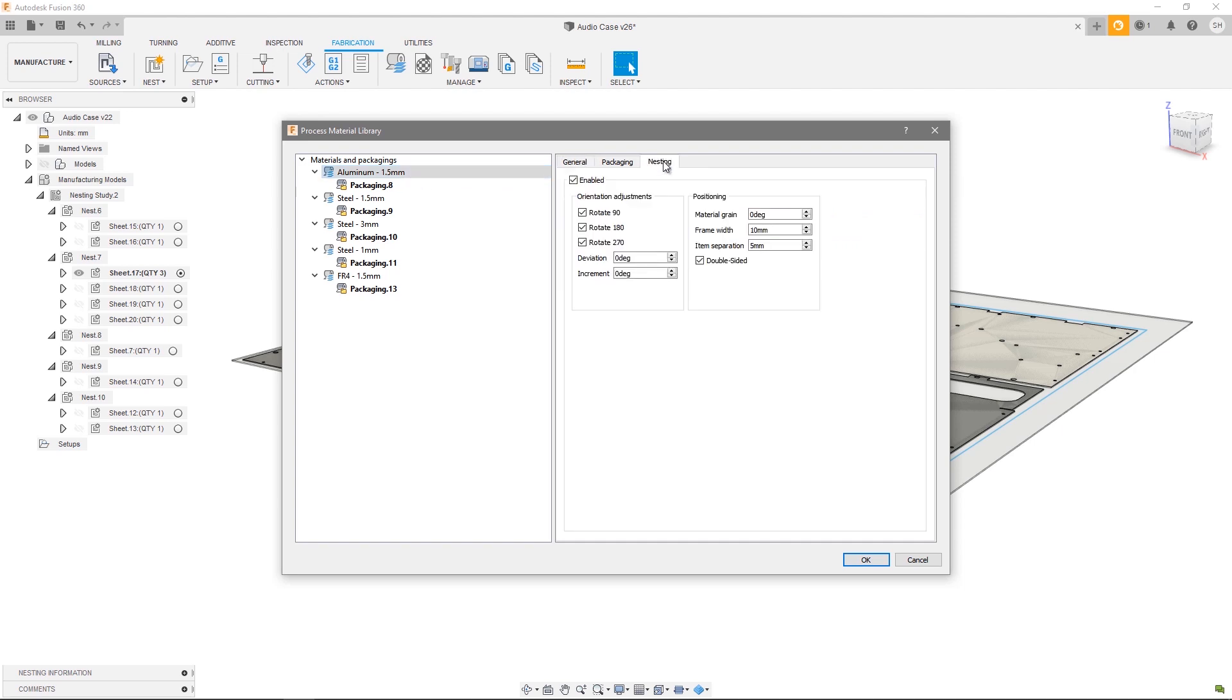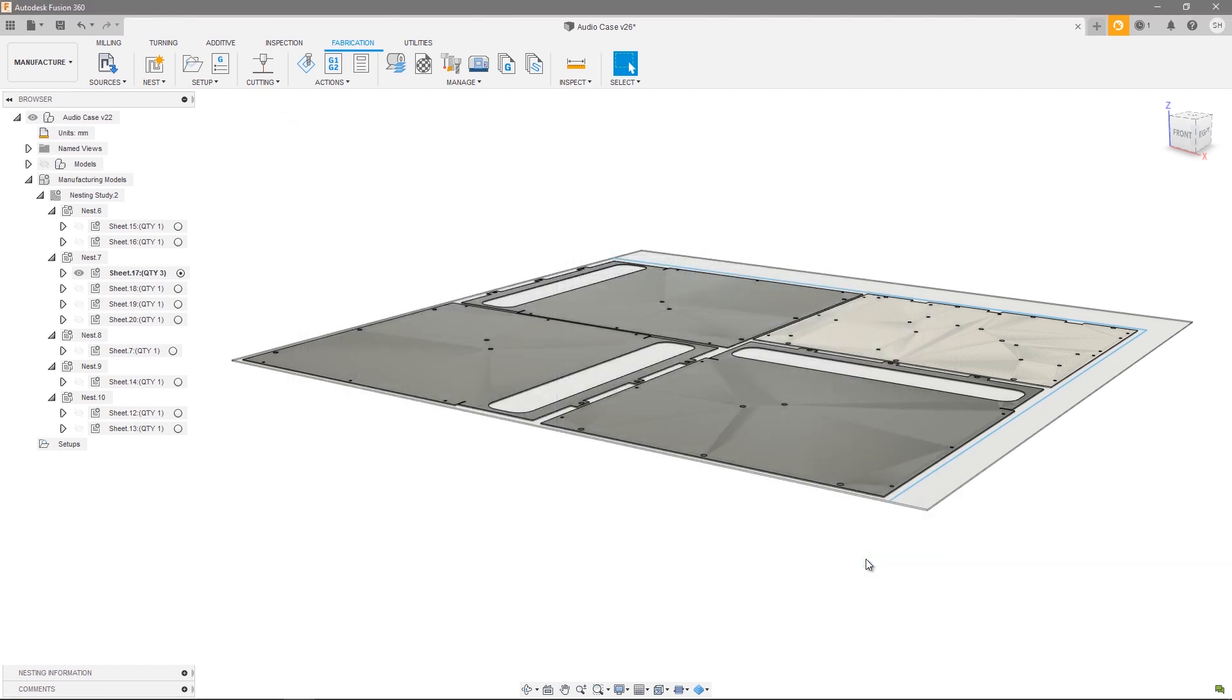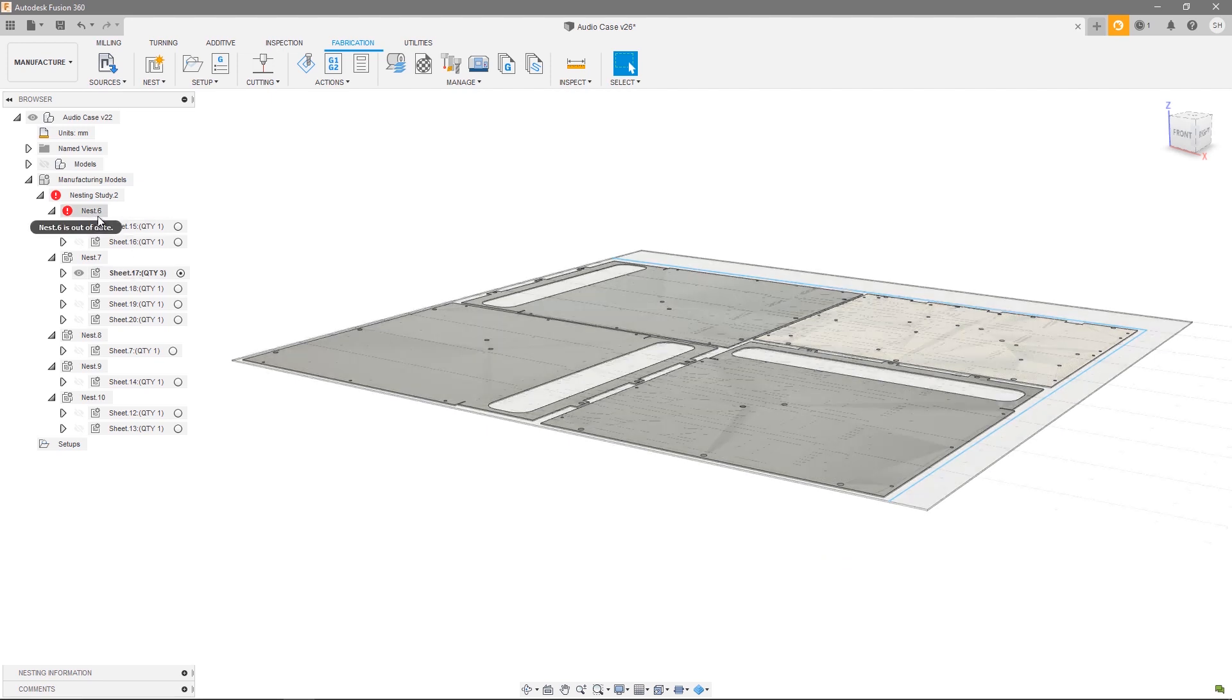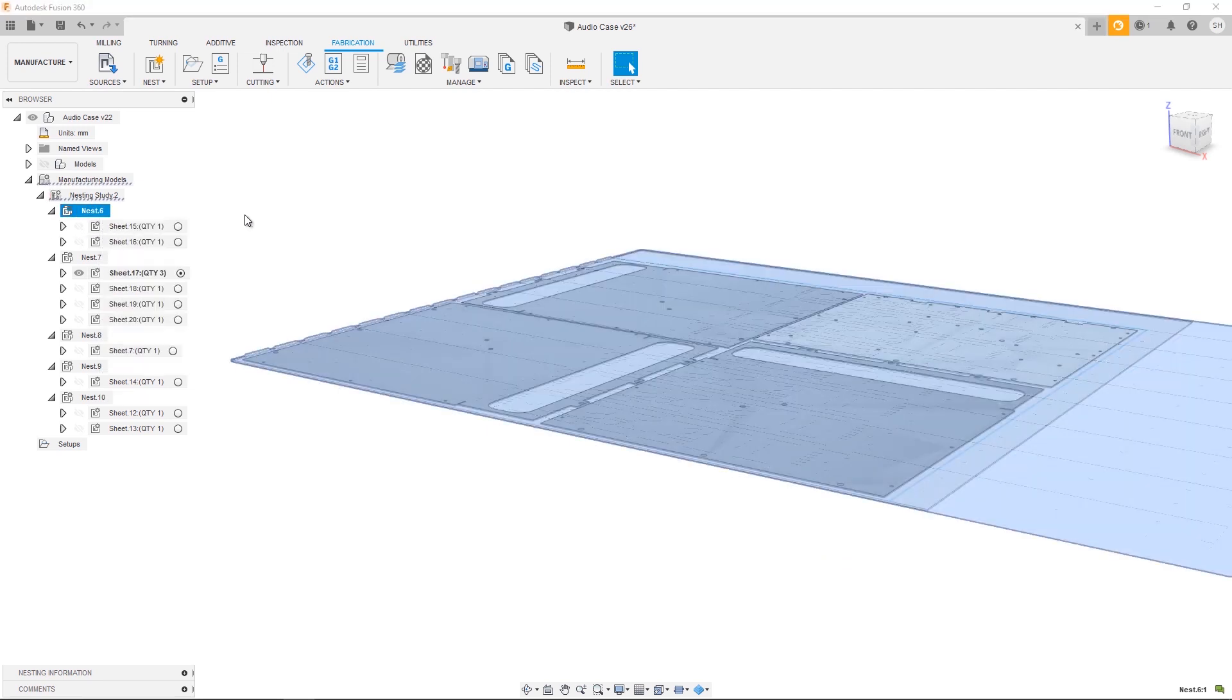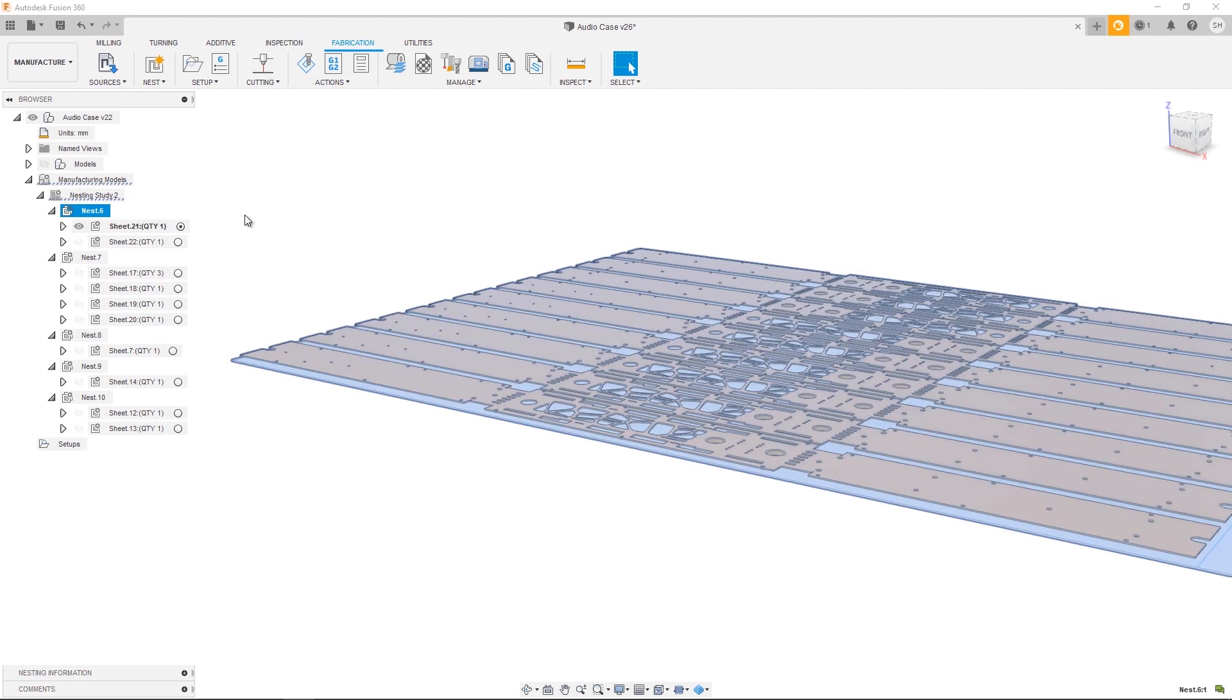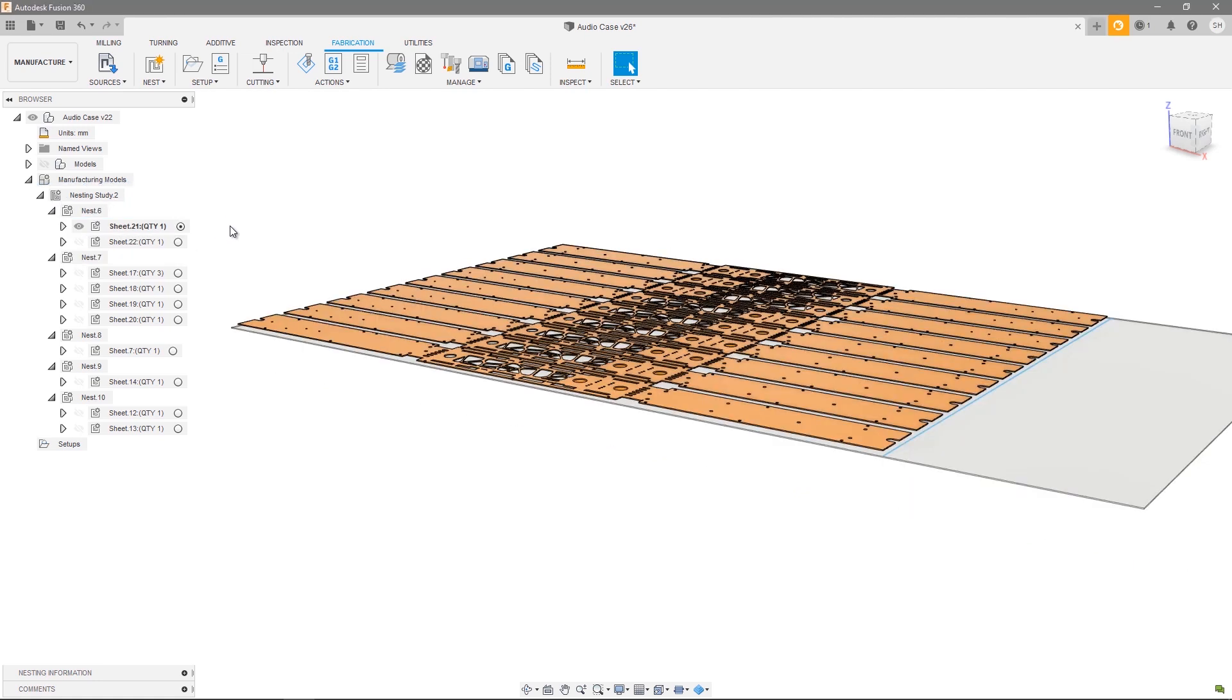Pressing OK, I now have nest 6 which is showing out of date. So again, simply right-click, hit regenerate, and my nests are updated. Thanks for watching this nesting and fabrication tutorial video.